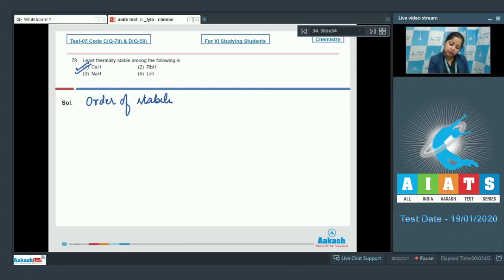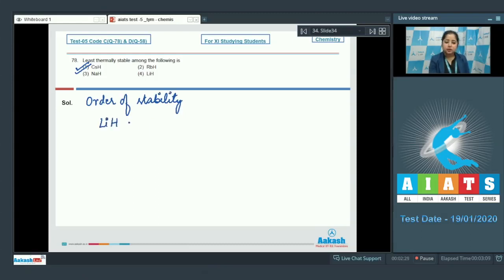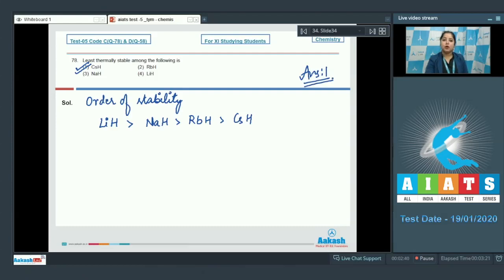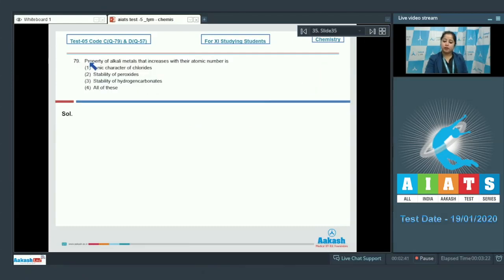The order of stability of hydrides of alkali metals: lithium hydride is the most stable, followed by sodium hydride, then rubidium hydride, and finally cesium hydride as the least stable. So the correct answer is option number 1.